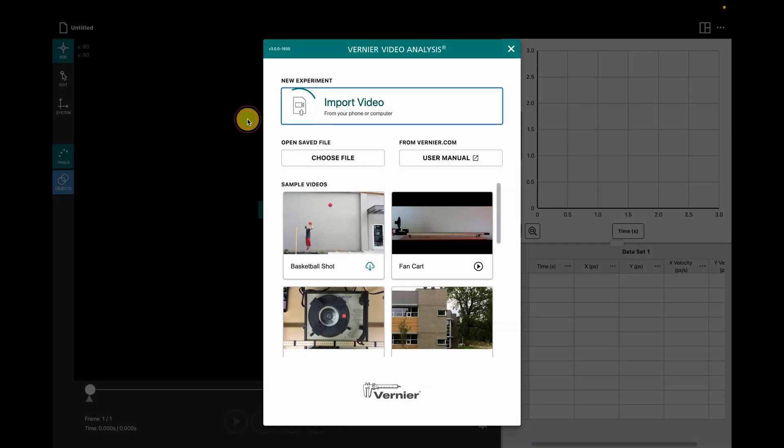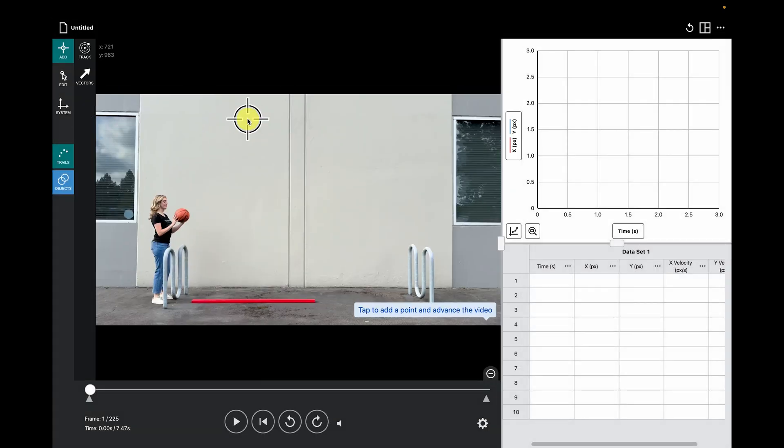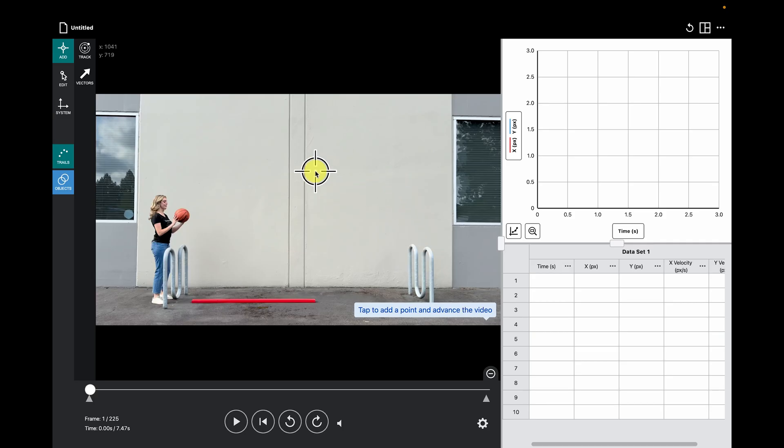Here, we see our video imported on the left, and on the right, we see a position versus time graph at the top and a data table below.